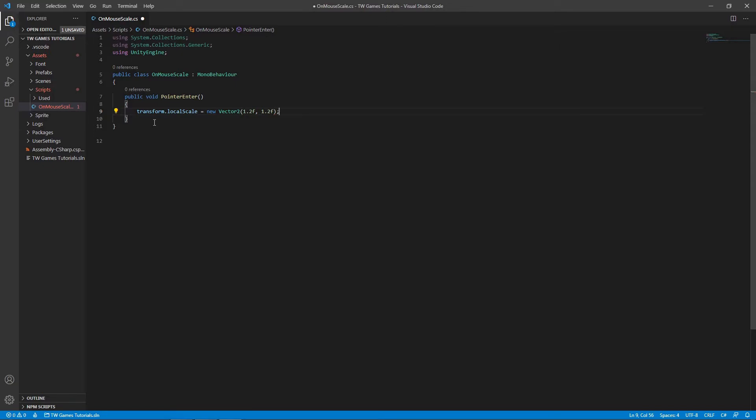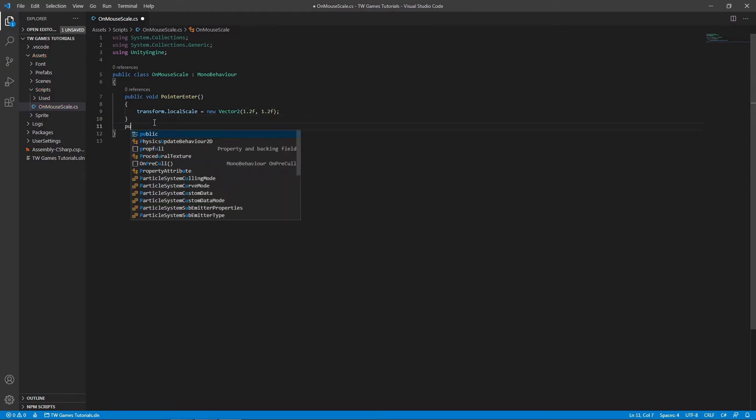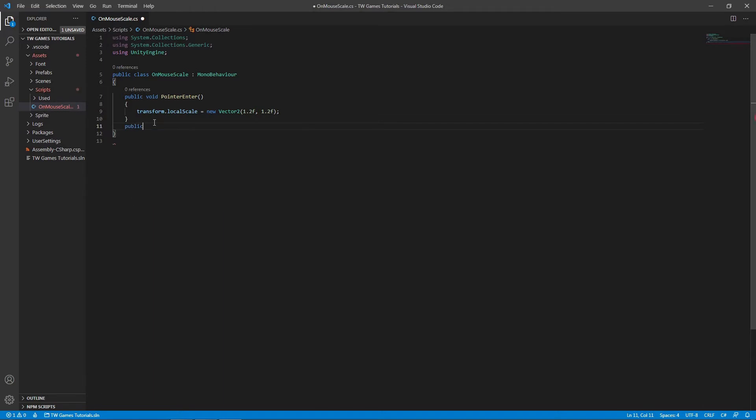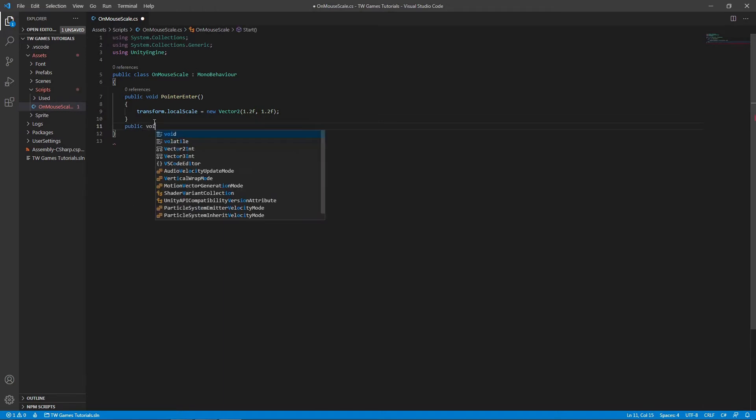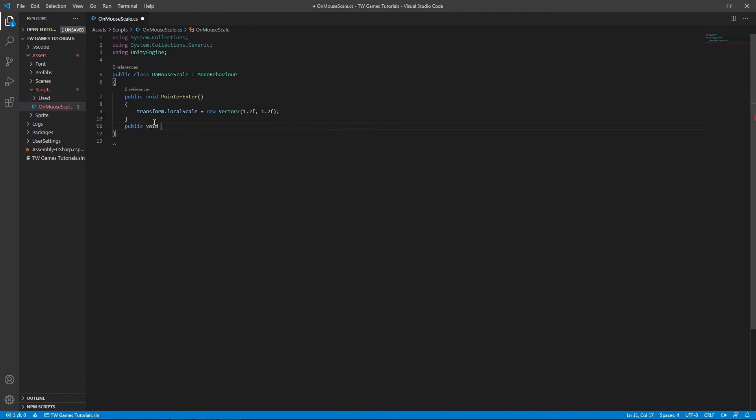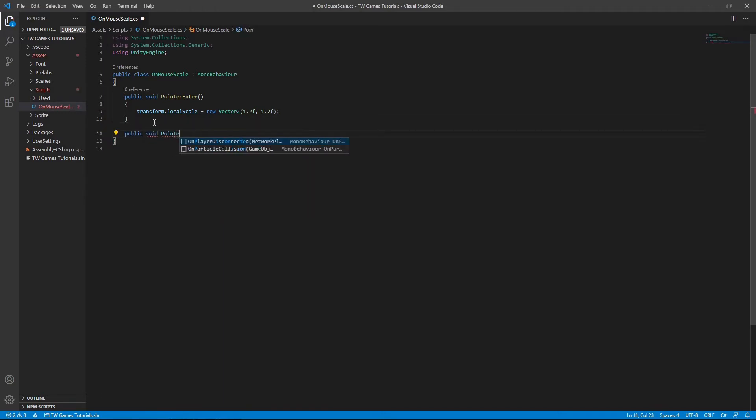Now we need another function and I will call it PointerExit. Here I'm going to write the code to bring back the object to your normal scale.